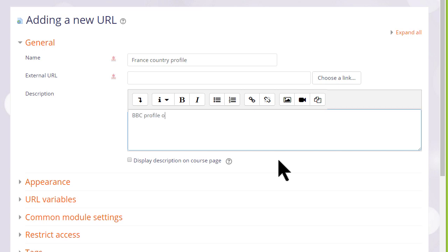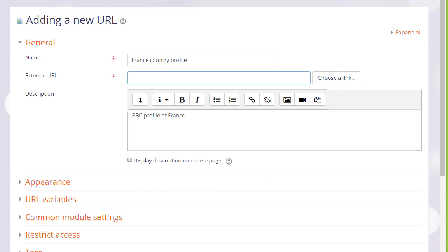We can also add a description and if we want display that description on the course page by ticking the box. And then in the external link box we actually paste or type the name of our URL, our web address, the link to the website or uploaded file.